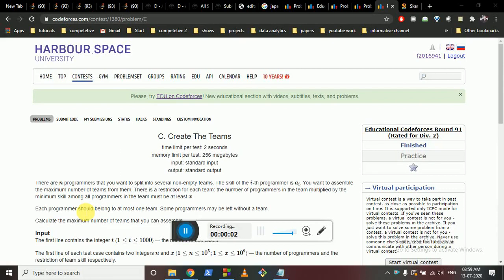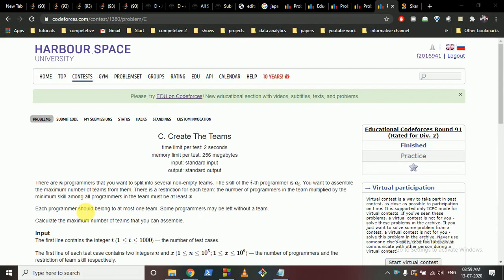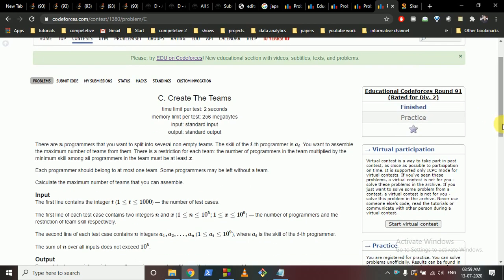Today we're going to discuss this problem from Codeforces Educational Round 91, Problem C: Create the Team. This is a good problem and includes a lot of concepts. There are N programmers that you want to split into several non-empty teams, and every programmer has some skill value A[i]. You want to assemble these programmers into groups to form the maximum number of teams.